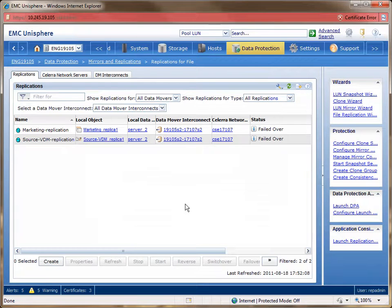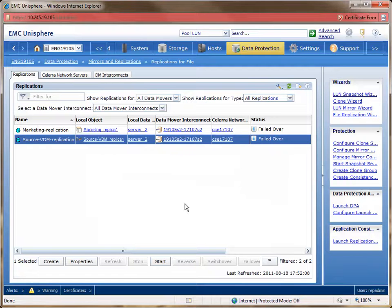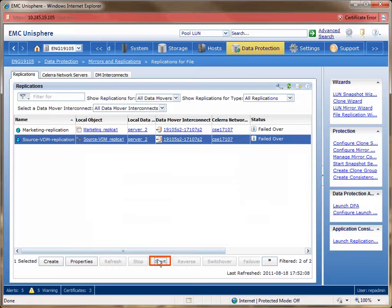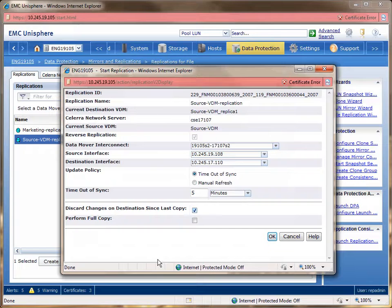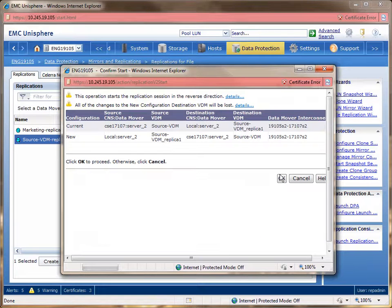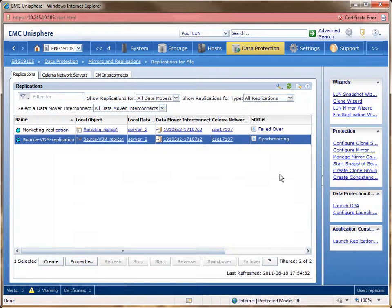Once the VDM environment is completely failed over, your destination VNX can now host a VDM environment. Once your source VNX is back up, you can then restart your replication sessions. Restarting the replication session reverses the flow — that means the destination VNX system will be replicating to the source VNX system. To restart the replication session, highlight the VDM entry and click the start button at the bottom of the tab. A window will appear for you to reconfigure the settings. We will leave everything unchanged, except we must check the checkbox for discard changes on destination since the last copy. This ensures that the latest information on the VDM is replicated back to the old source VDM. Another screen will appear to confirm the new replication flow — click OK. Once the VDM replication session is done synchronizing, you can then restart the replication session for the file system.